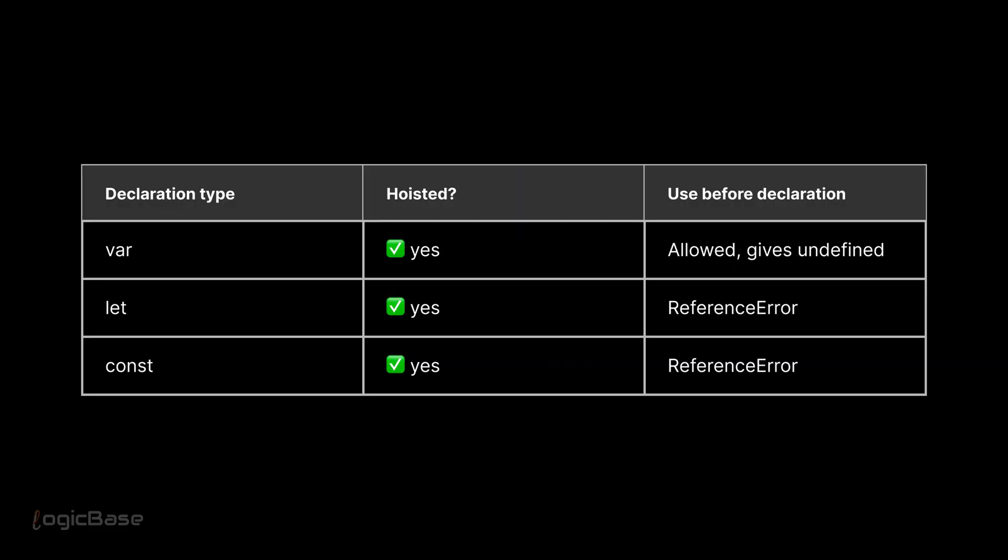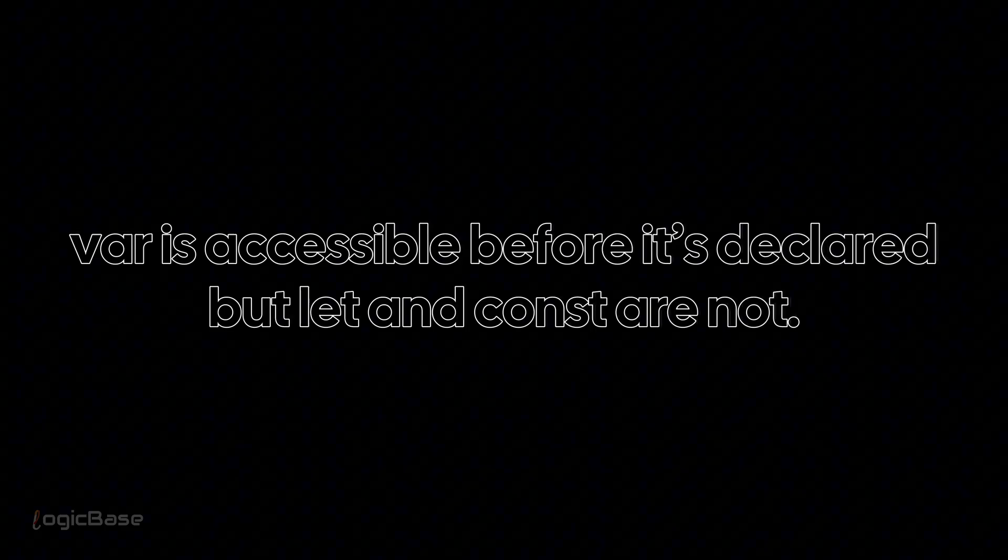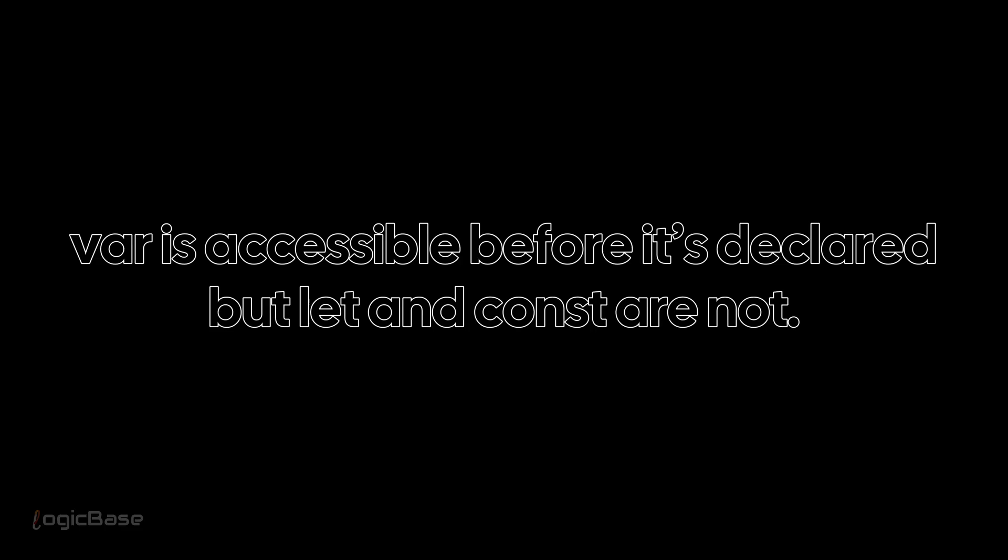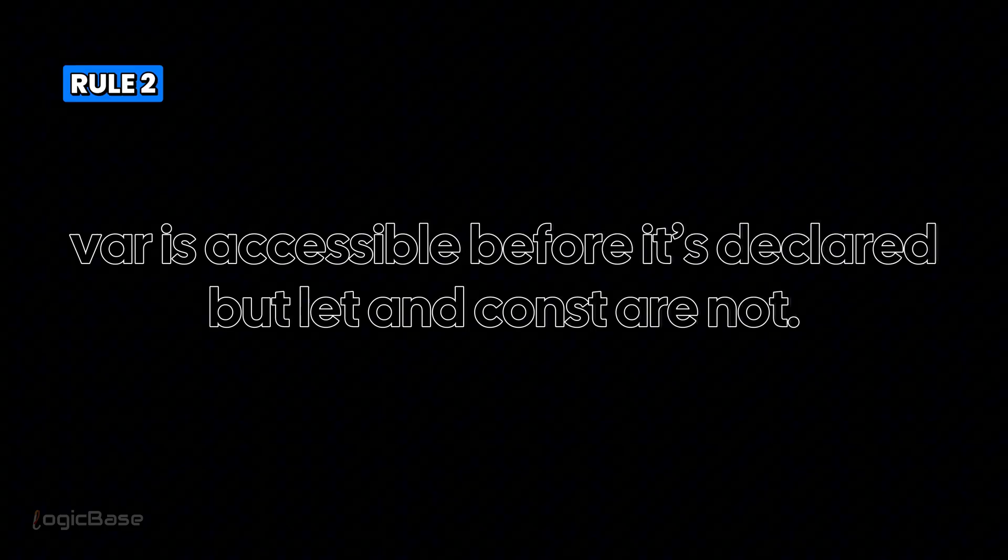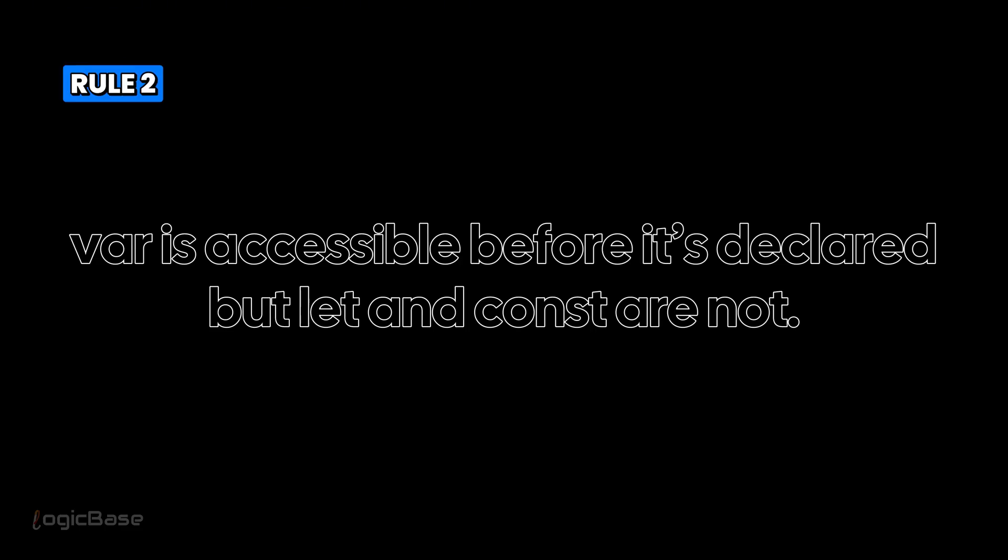Let's summarize this in one simple table. So yes, hoisting happens for all. But only var is accessible before the line where it's declared, but not let and const. This is the second rule you need to remember.